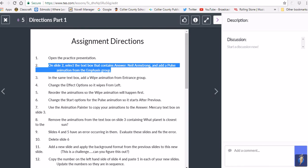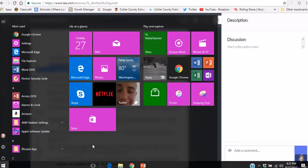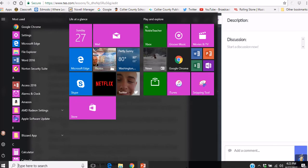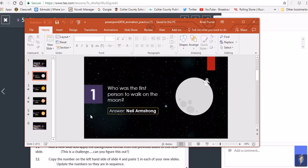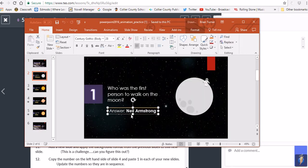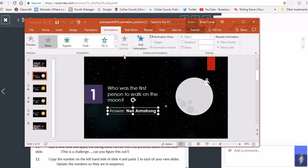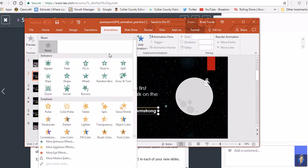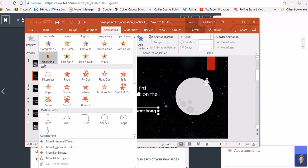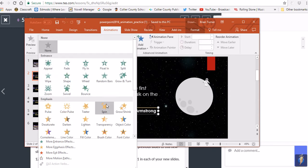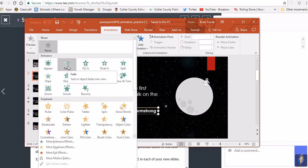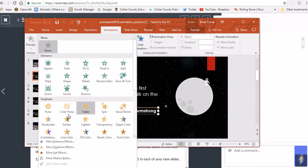When adding animations, click on the actual answer box and go to the Animation pane. Notice the question asks for an animation from the Emphasis category. Animations are broken up into Entrance, Emphasis, Exit, and Motion Path. The direction wants a Pulse from the Emphasis category, so select Pulse from there.